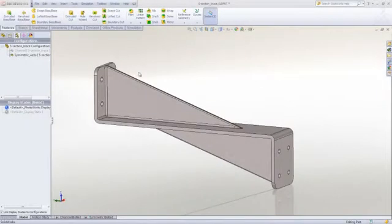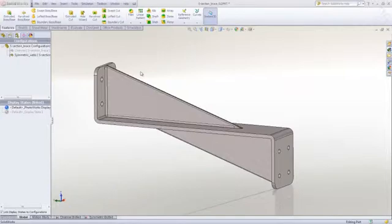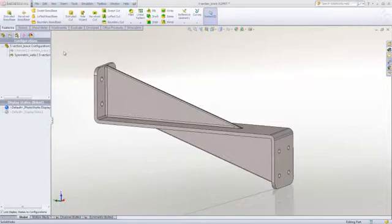Let's take a look at an example of how easy it is to use SOLIDWORKS Simulation, or FEA, to zero in on the best design to move forward with.